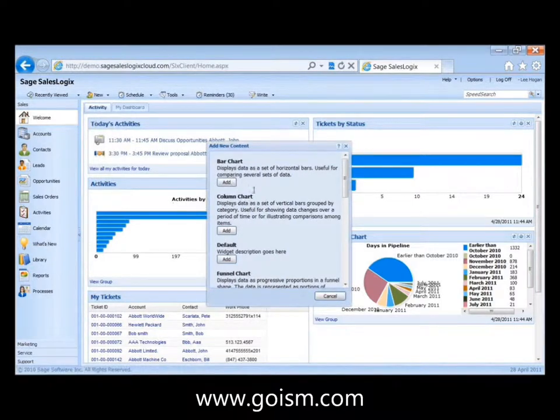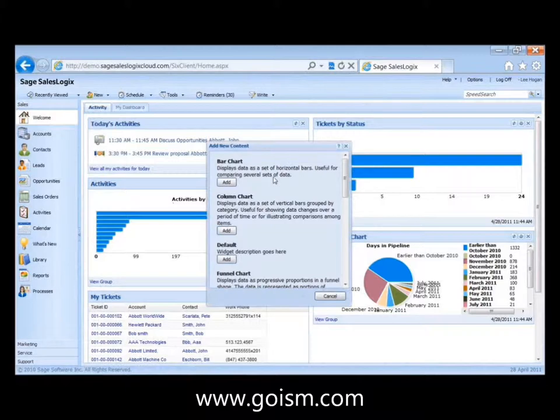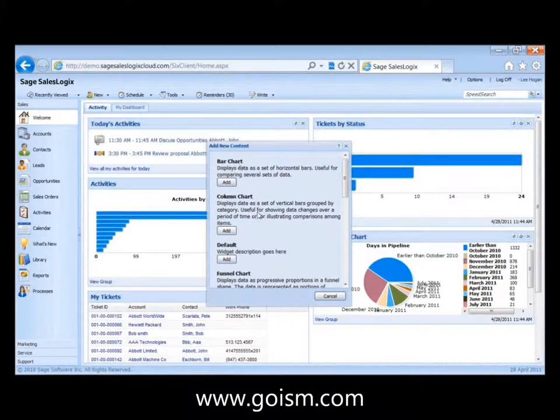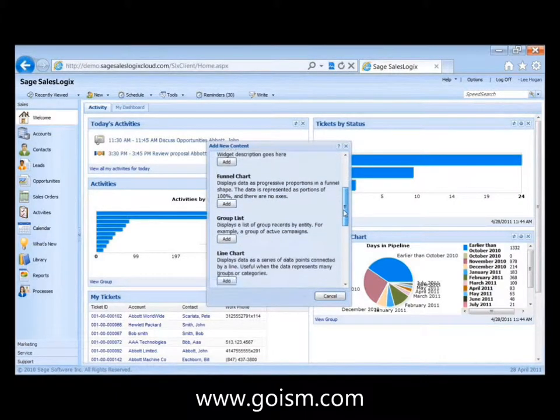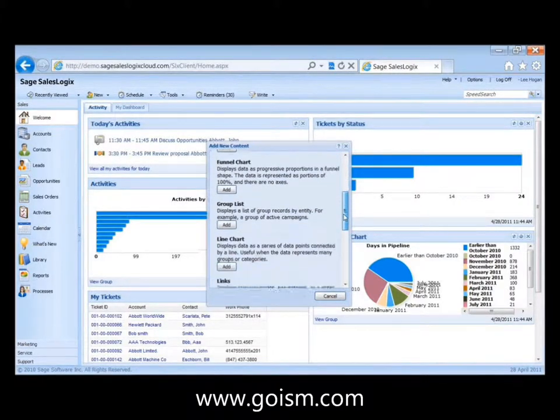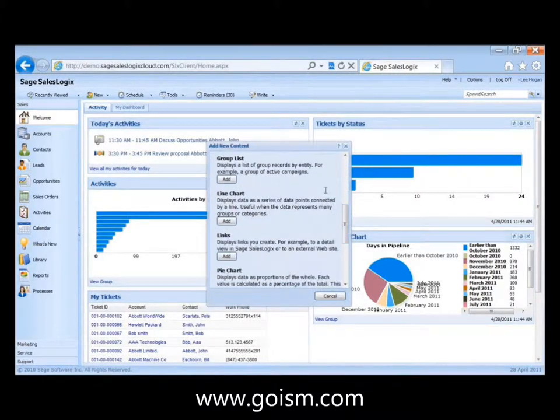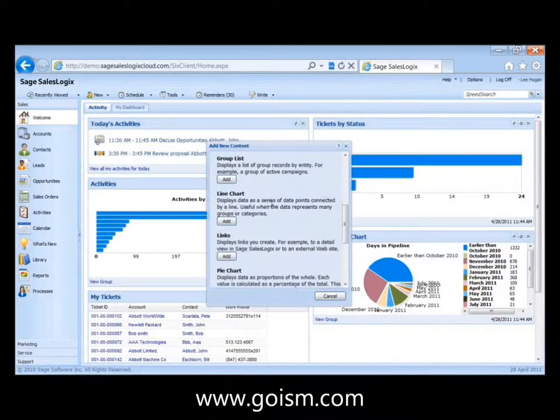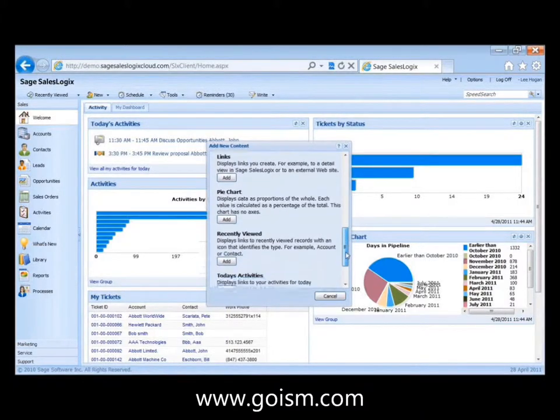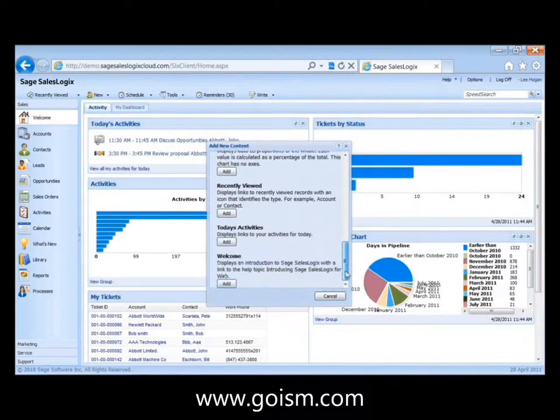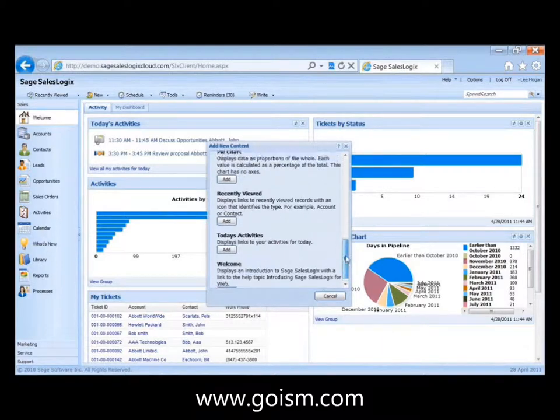And here's all the out of the box types of content that I can add. This is customizable. If you want some other type of widget, it could be created. But out of the box, you've got bar charts, column charts, funnel charts, just a list of items from the group, a line chart, pie chart, several different types of content that you can add.